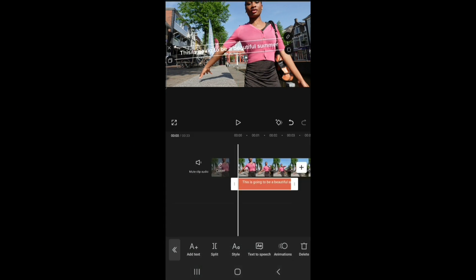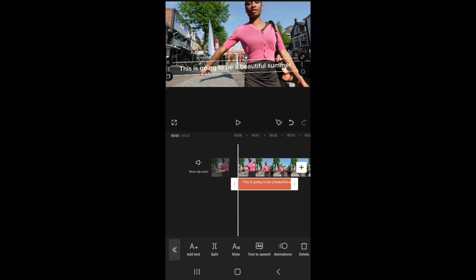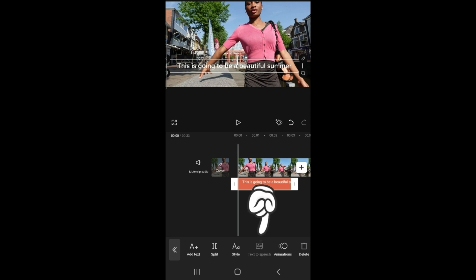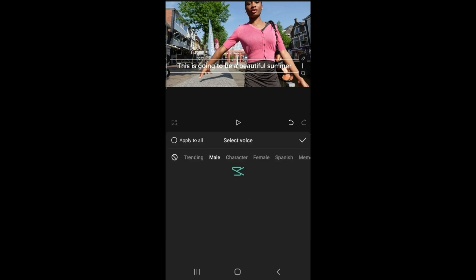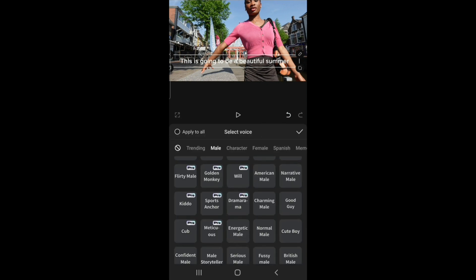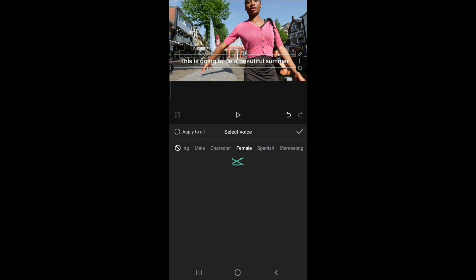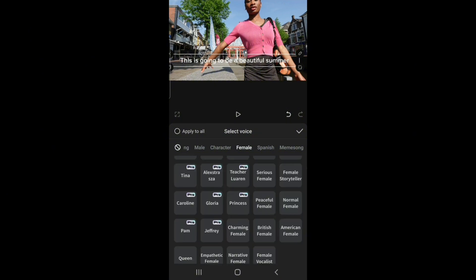You can always edit the text later if you want to leave the text there, but for now I'll just leave basic. And then you go to text to speech, select the voice. I would go to female because I'm a woman. Let me do charming. This is going to be a beautiful summer.